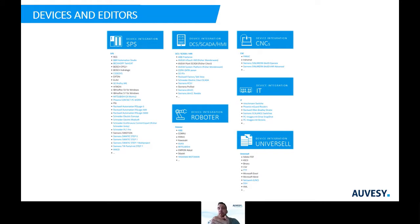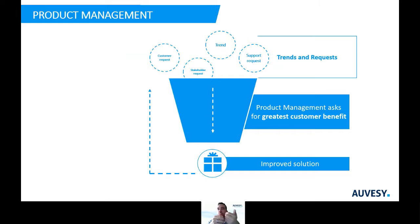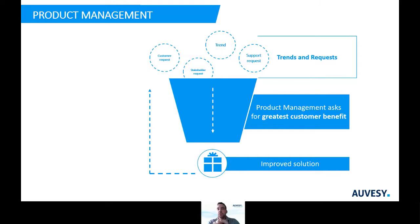We are also aware that new devices and editors are regularly coming to market and that customers require support for these in VersionDoc. Within our product management and research process, we always try to identify the most important requirements for our customers. Requirements come from all stakeholders — also from our support or from current technical trends. It's always our goal that customers get the greatest possible benefit from VersionDoc through new functions.